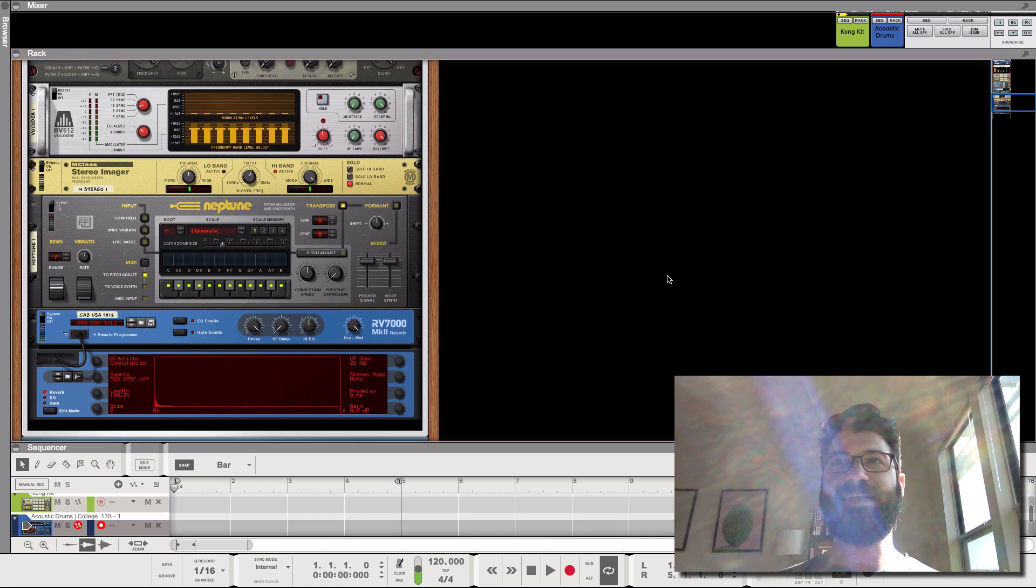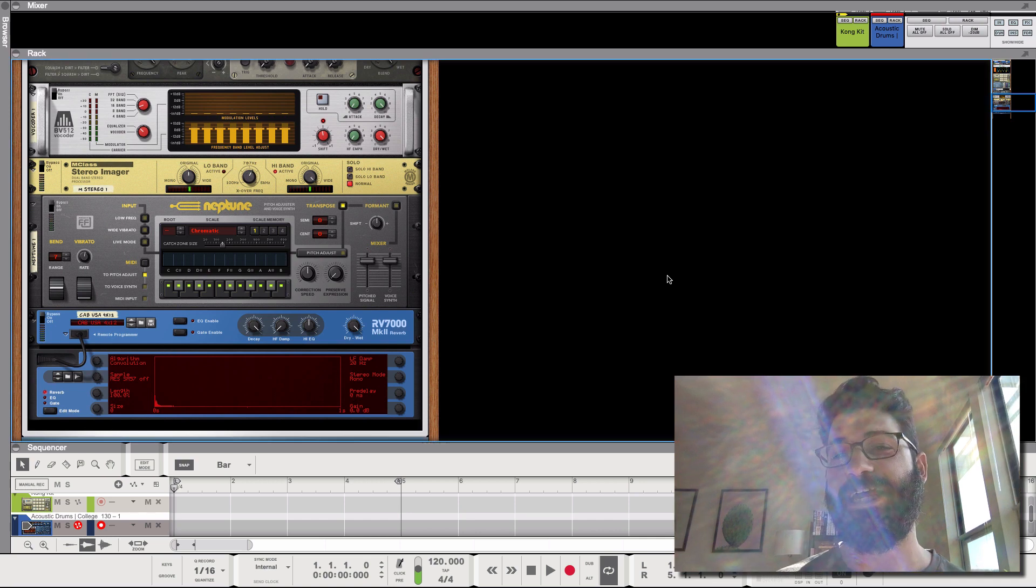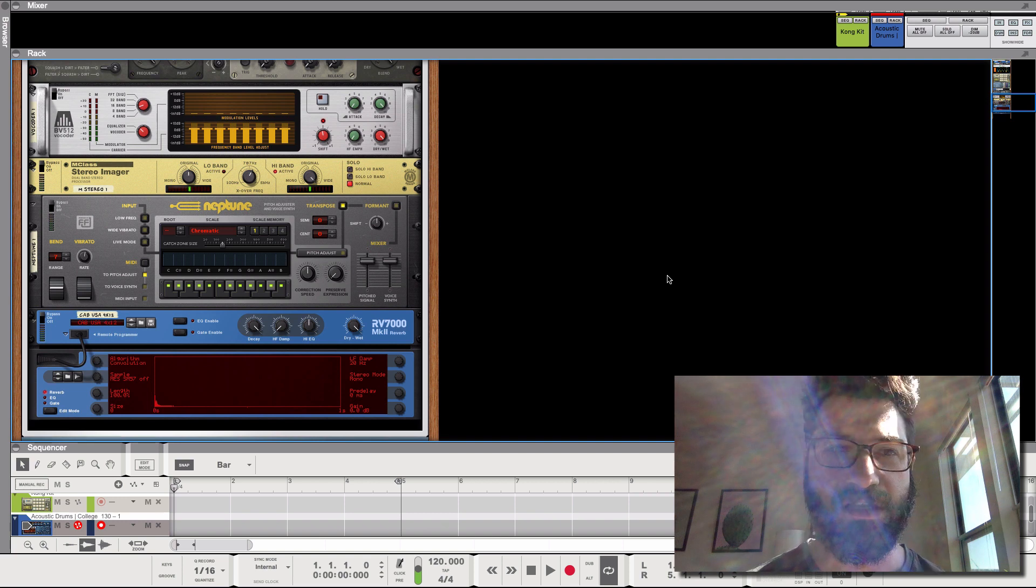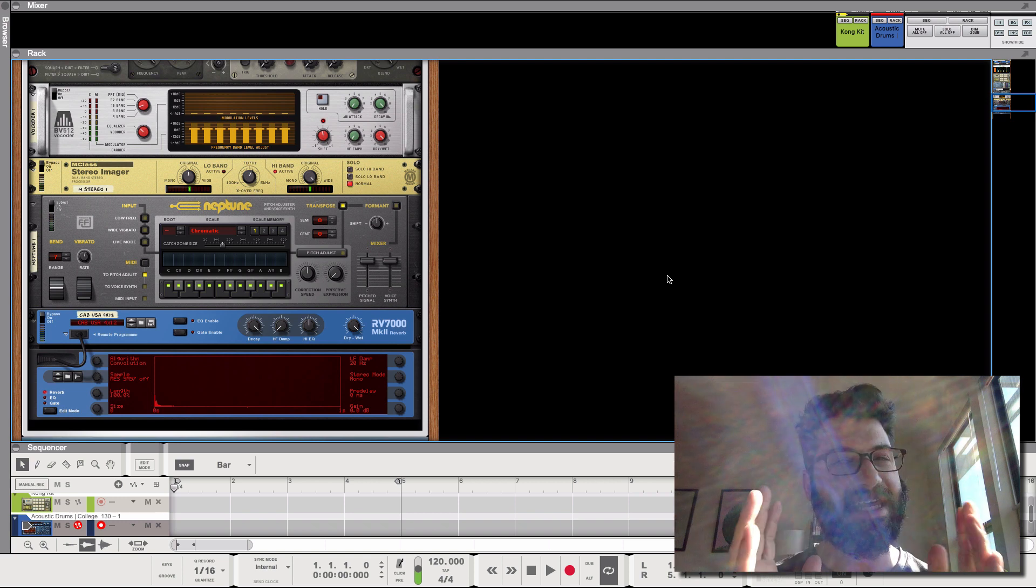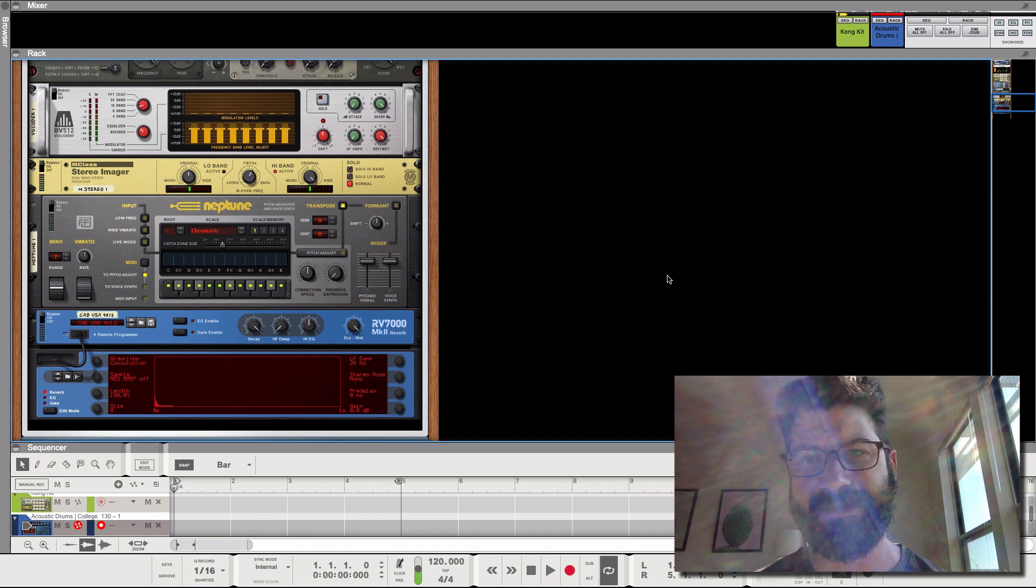Hey guys, what's up? This is Evan from Stock Music Musician, and today I have a very fun feature for you on the hidden effects inside of Reason.